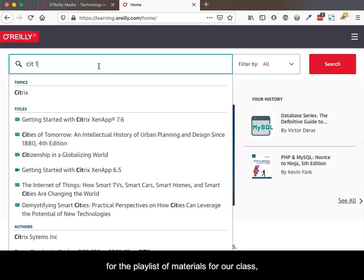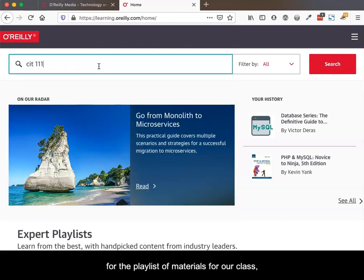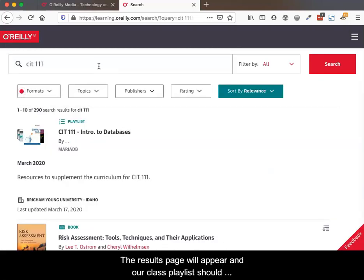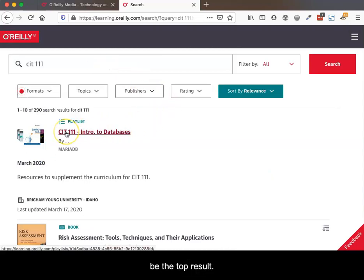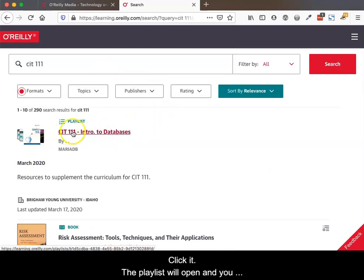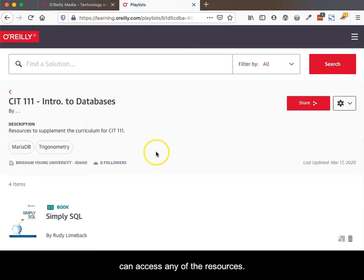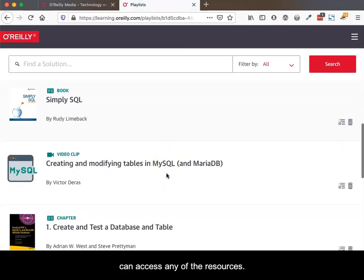For example, CIT 111, WDD 230, or CSE 340. The results page will appear and our class playlist should be at the top of the list. Click it, and the playlist will open so you can access any of the resources.